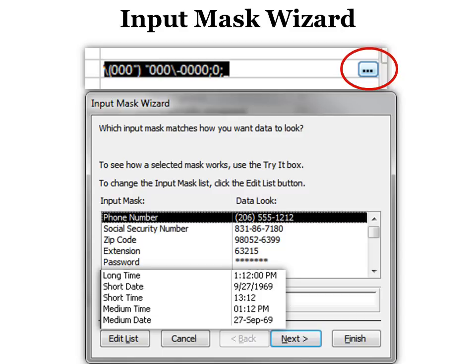You will have to save your table at that point, but there's a lot of them built in. You can see there's phone number, social security, there's date ones, so just use your scroll bar to choose the one that you like.